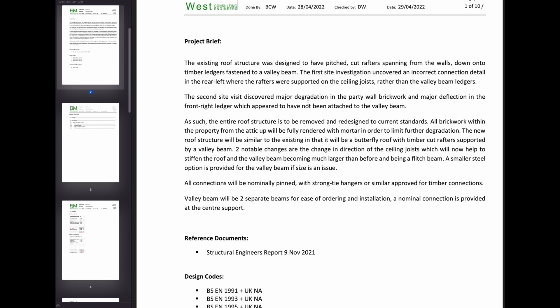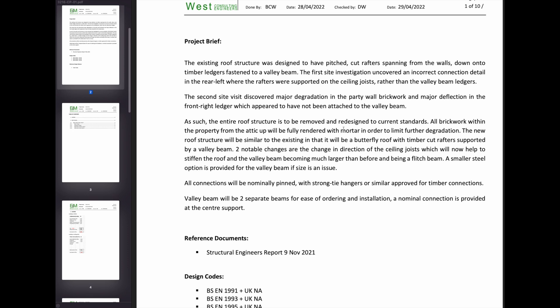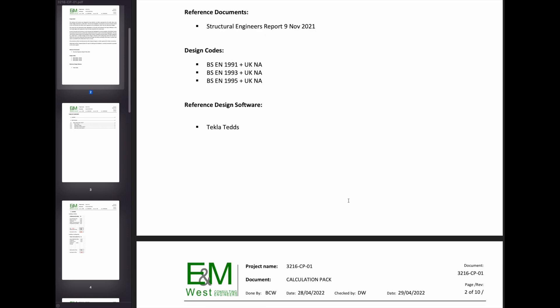So here he's explaining, we did some investigations, what we found. There's degradation to the party walled brick, so that needs to be remediated. And then he explains the roof and what we're trying to do. So that's a lot better.